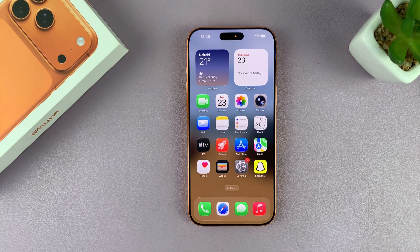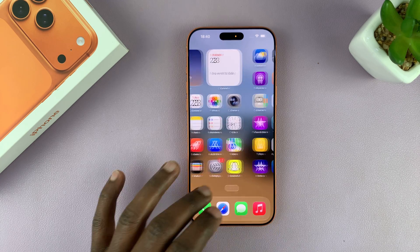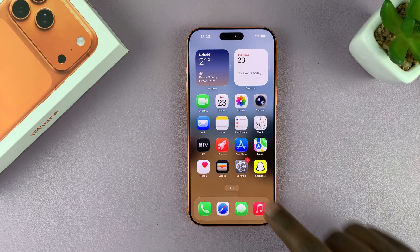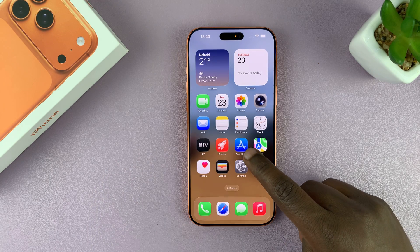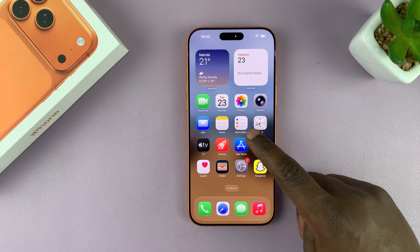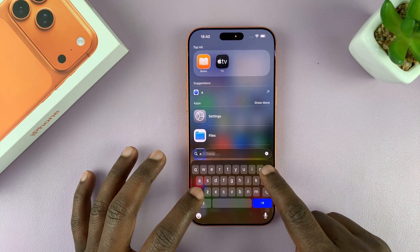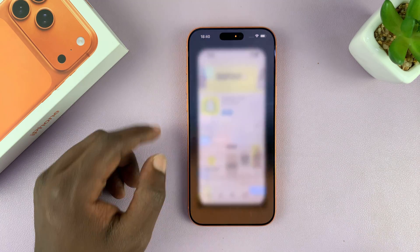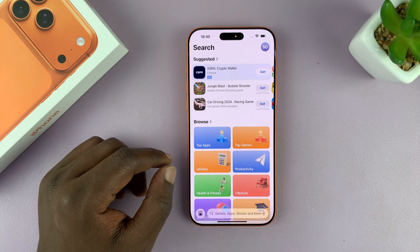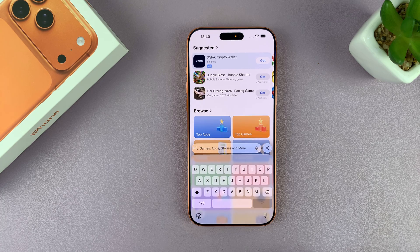I'm going to show you how to install apps on your iPhone 17 or 17 Pro. This is very simple. All you have to do is look for the Apple App Store — here it is, that's the icon. If you can't find it, just swipe down and type 'App Store' and you should see it from the results.